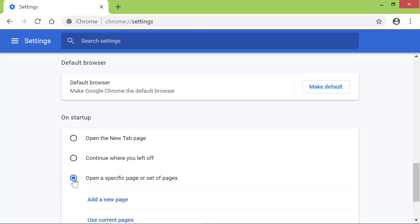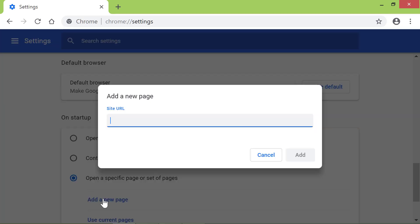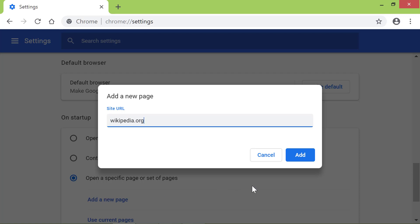Click Add a New Page. Type the URL or address of the page of your choice. For this tutorial, I will type the address of the Wikipedia homepage, which is wikipedia.org. Click Add.